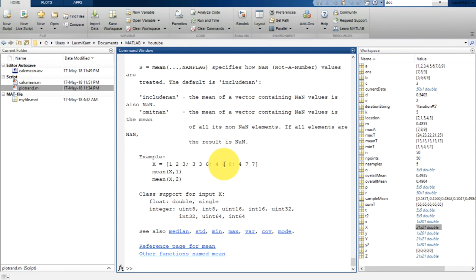This is all about loops and conditional statements in MATLAB. Please do not forget to subscribe to this channel, like this video, and share it with your friends. Bye bye, have a nice day!